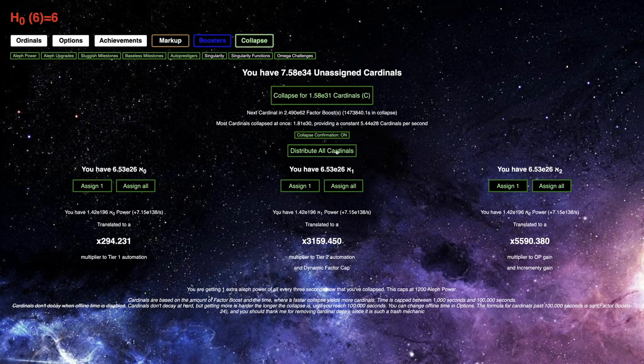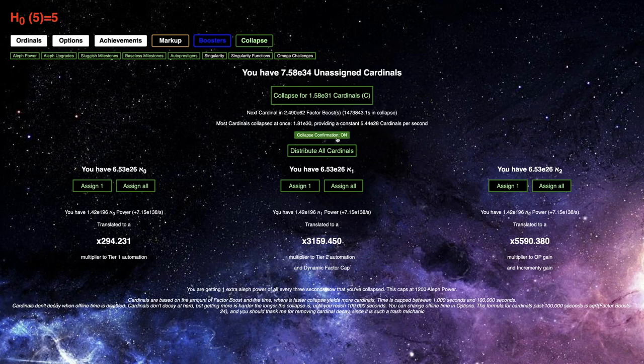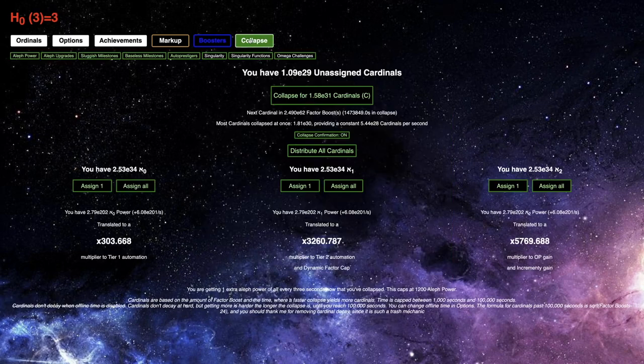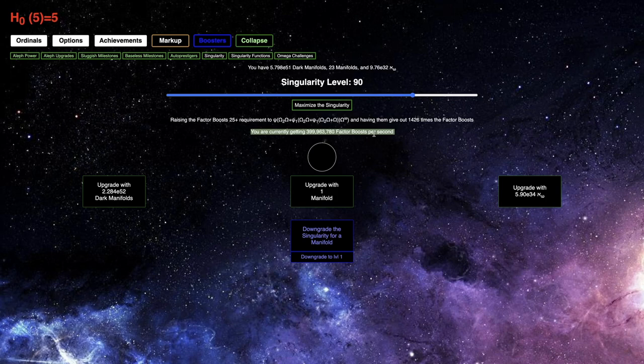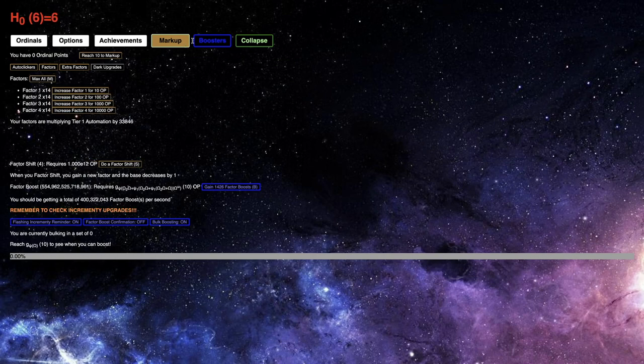And the first thing I was going to do is I was waiting to distribute all card notes until now, because, yeah, look at this. I was at, I think, 386 million factor boosts per second. Now I'm at 400 million factor boosts per second. So that's one exciting thing.